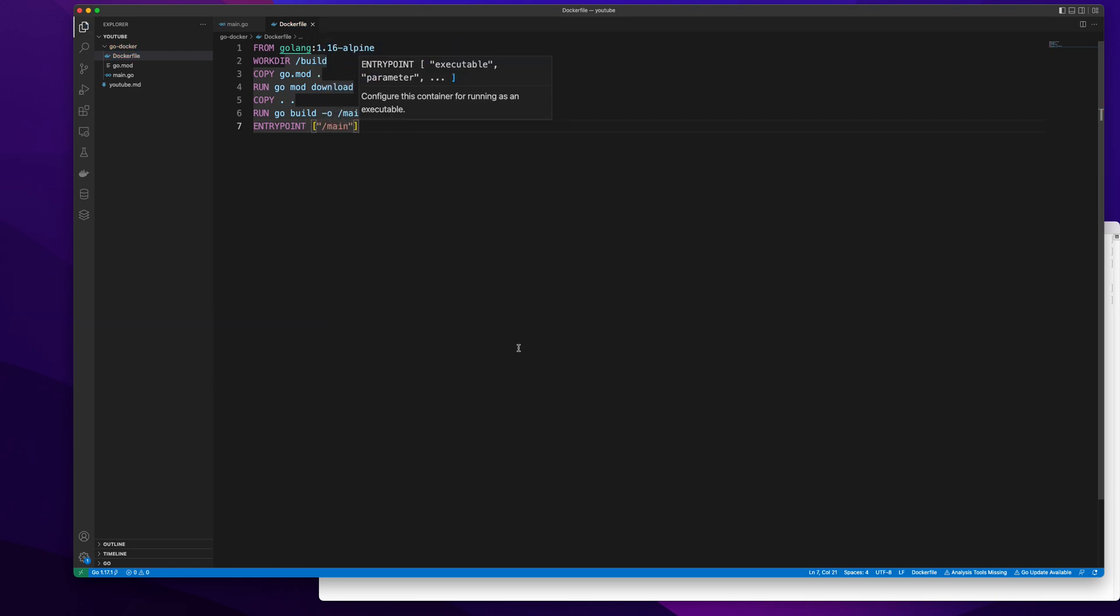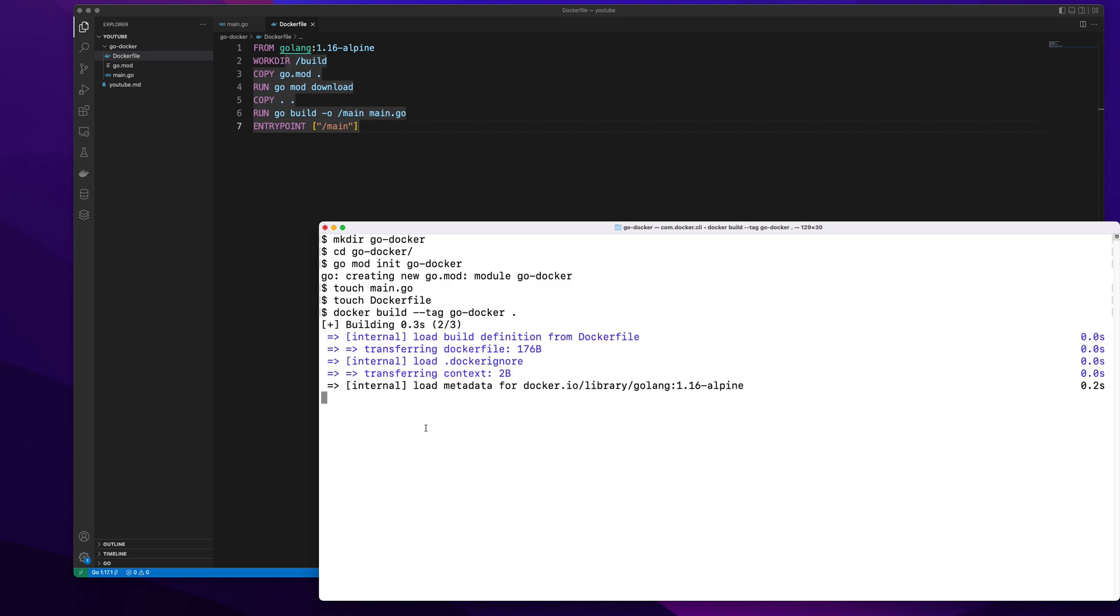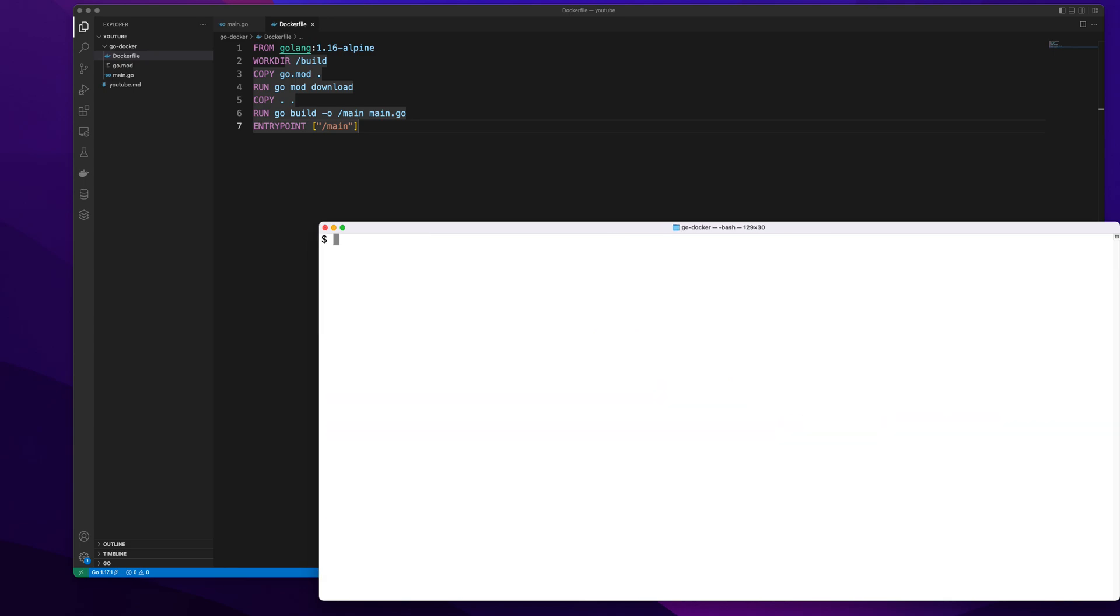Once we have done this, let's try to run our command. First thing I will build the image using the tag which is going to be go docker. It will start building the image. Okay it's done. Now I'm going to check the size of the image so I will do images go docker. You can see the size is somewhere around 308 MB.